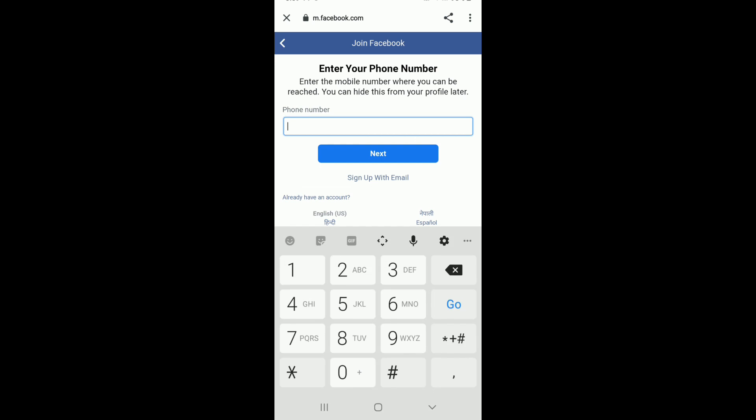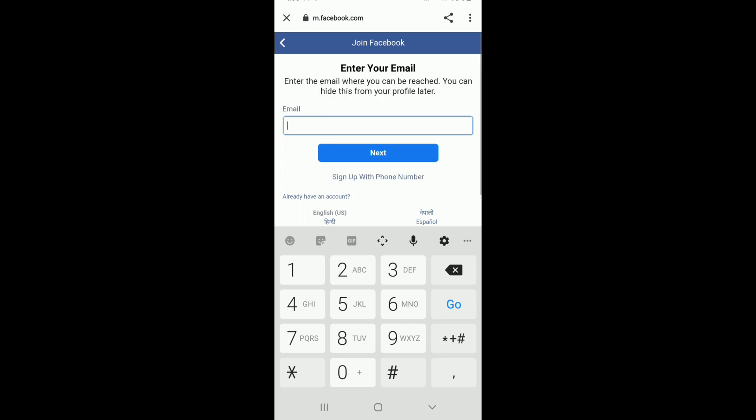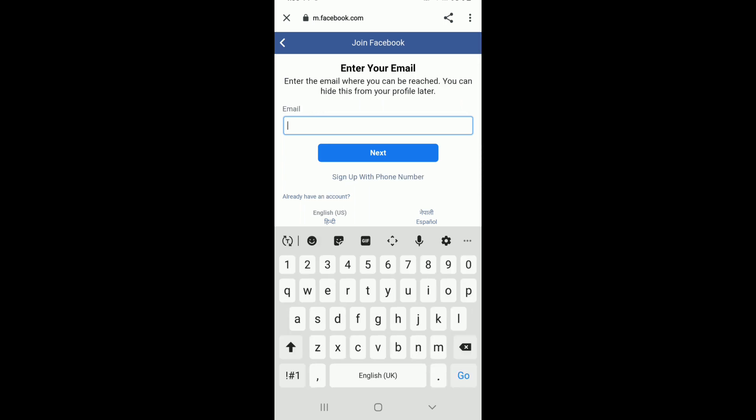On the next page, enter your phone number. You even have an option to sign up with email right under the Next button. Tap on it and you can enter an email instead of phone number to sign up.